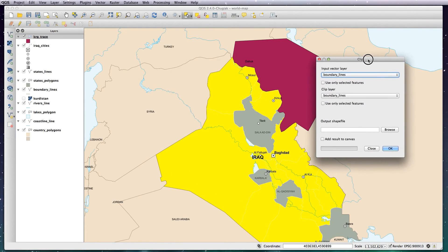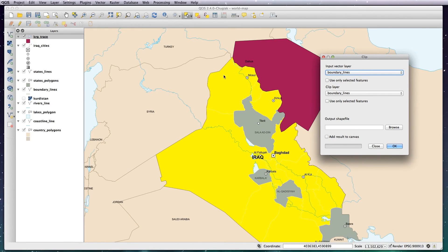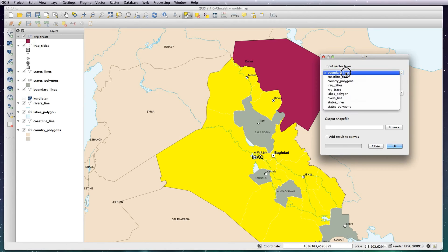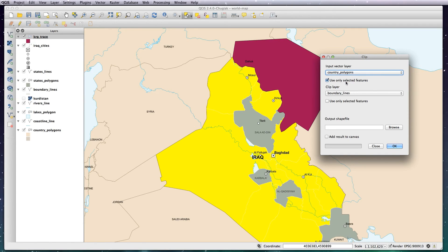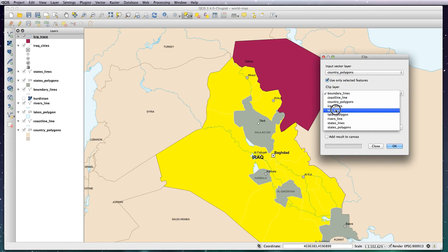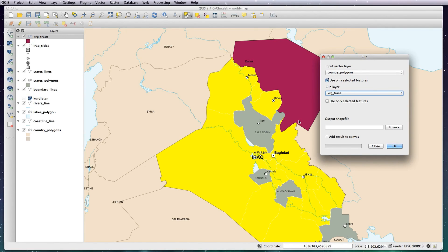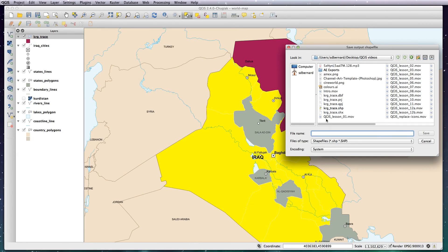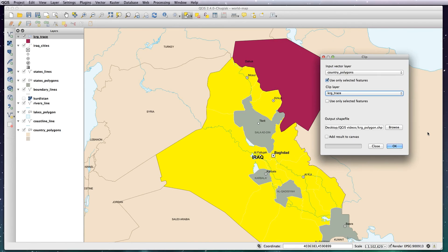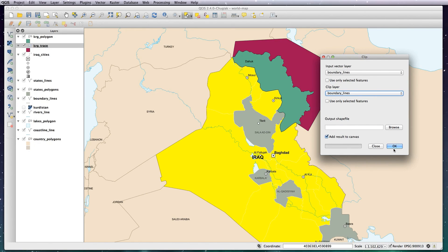Go to Vector, Geoprocessing Tools, and Clip. This brings up a dialog box. The input vector layer is the one we're clipping to — choose 'country polygons', which is the country layer Iraq is on. Make sure 'use only selected features' is checked, because we only want to clip to the selected country of Iraq. The clip layer is going to be 'krg trace', which is the one we just drew. Click Browse and call it 'krg polygon', save that, and check 'add result to canvas'. Hit OK.